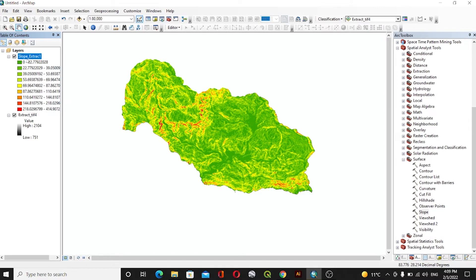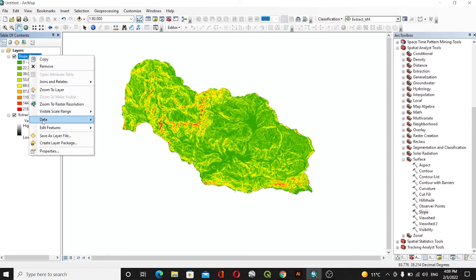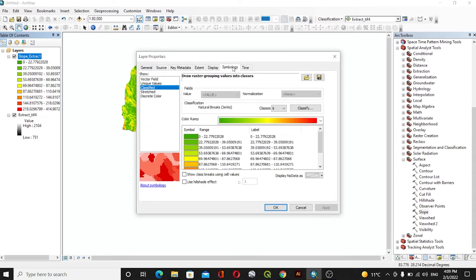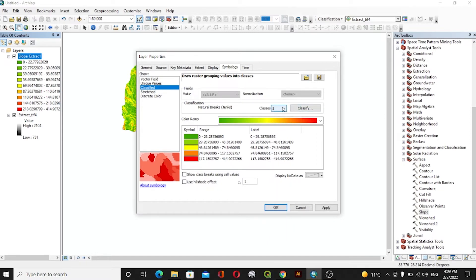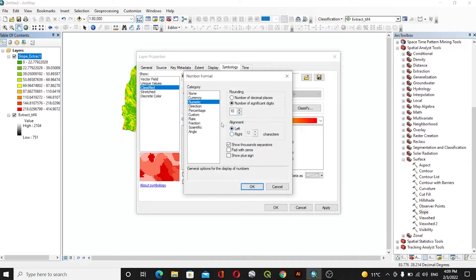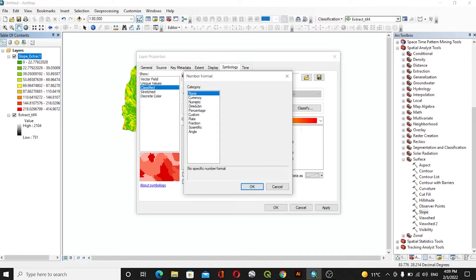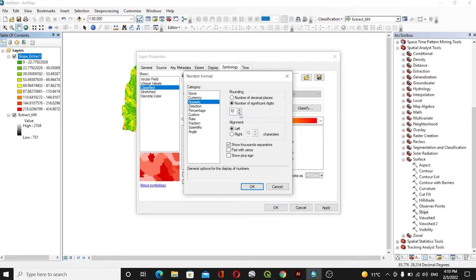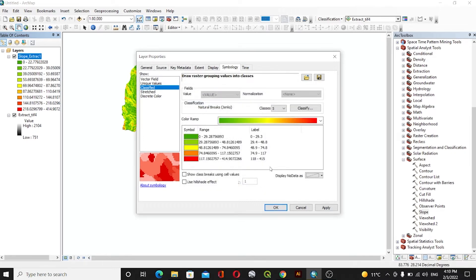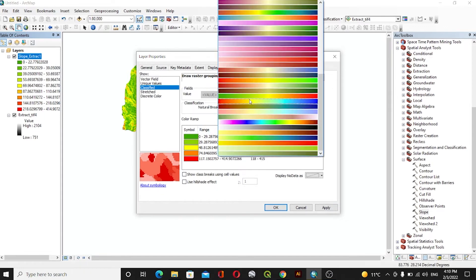If you want to change this interval you can go to Properties, and inside the Properties you can see Symbology. We'll change the class to five and change the label format. Inside the label format, label will be numeric and significant digits will be three. Click OK, and it will label as 0 to 29.3, 29.4 to 48.8, and so on. You can change the color from here and choose any color ramp you want.